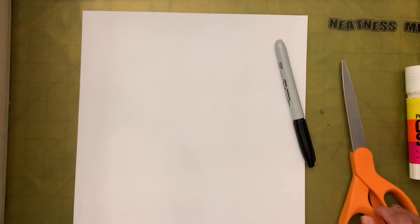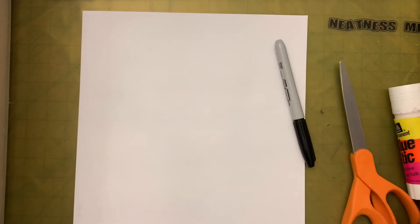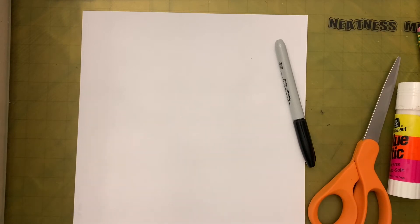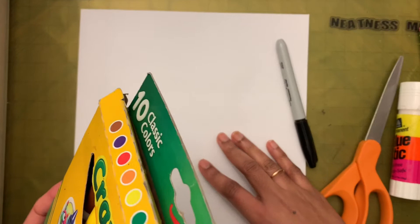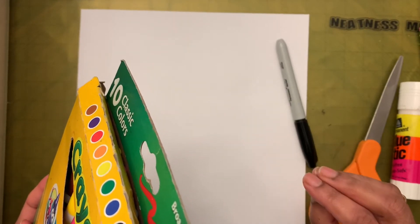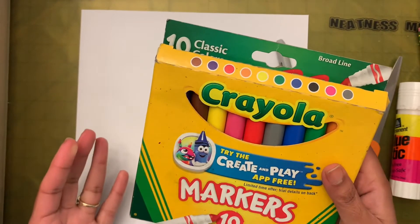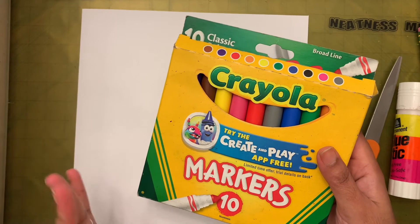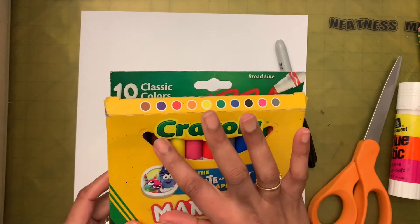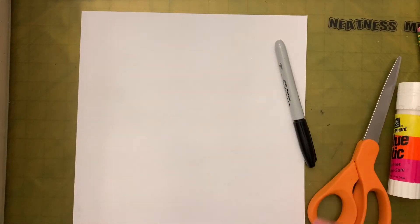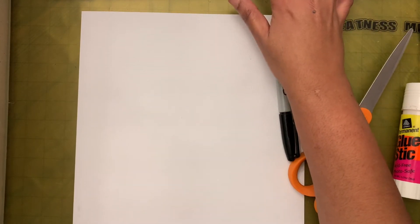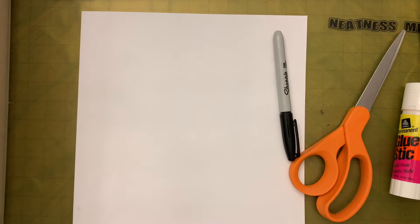We need scissors, some type of glue, a pencil. In case I'm going to make a white and black spotted dog, in case you are making a brown spotted dog, you can use the marker set. Let's see the steps.